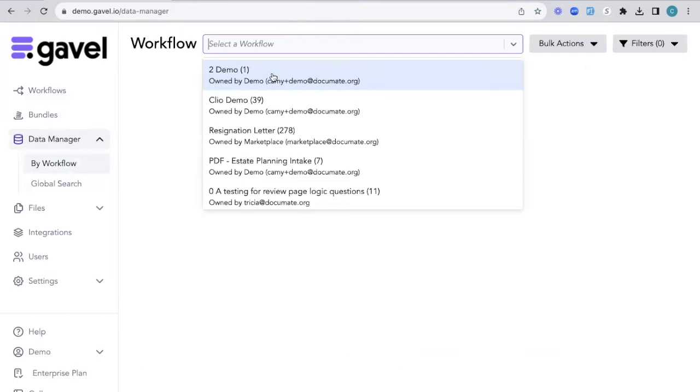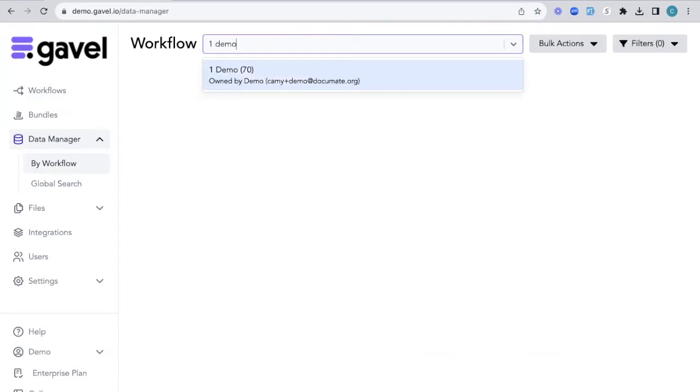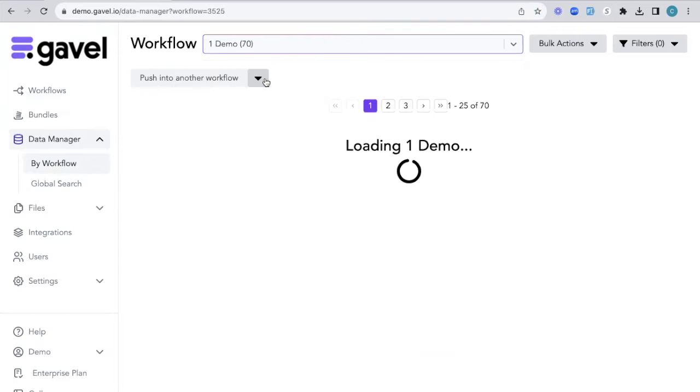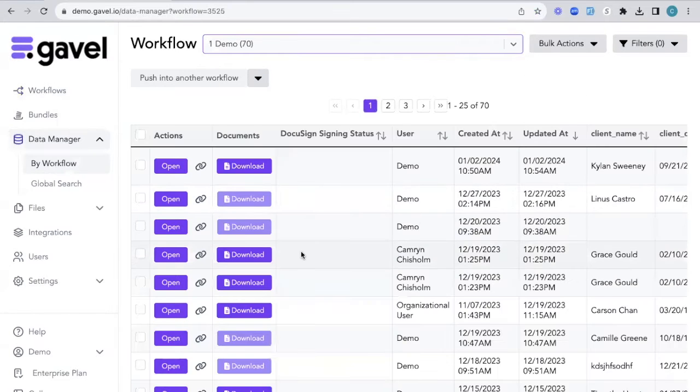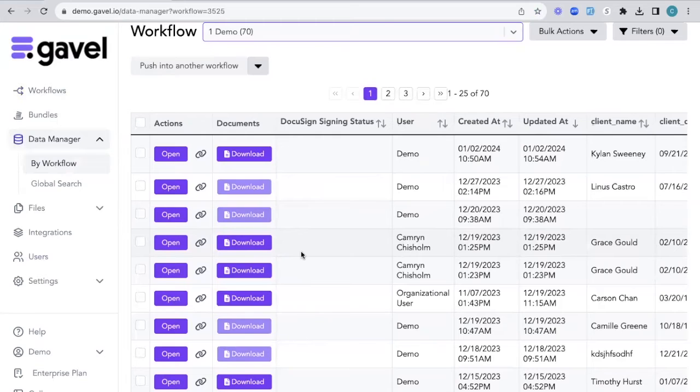So if I go back to this workflow with all these sessions, there's a few things that you can do from this page in your data manager.